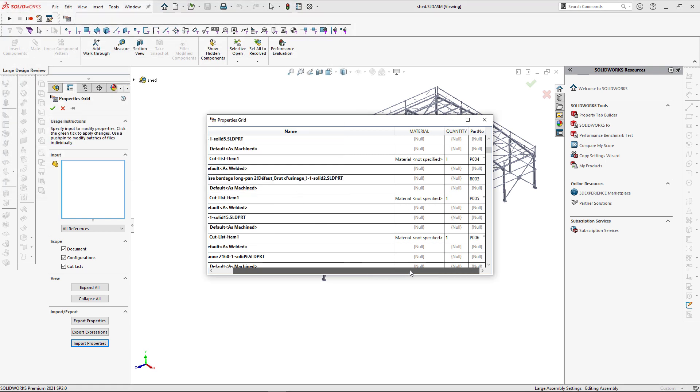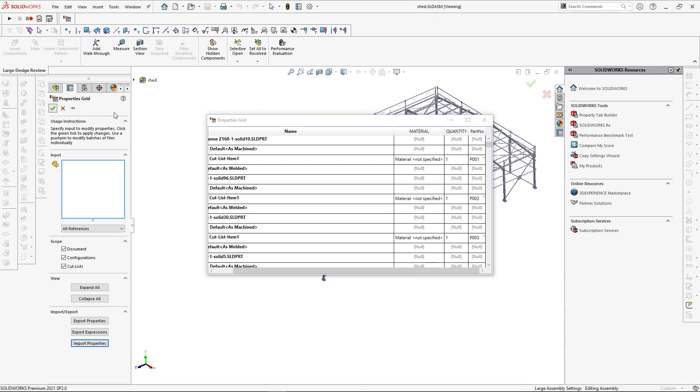And as you can see, part number property has been populated to all elements in our assembly. Let's click green tick to propagate those changes.